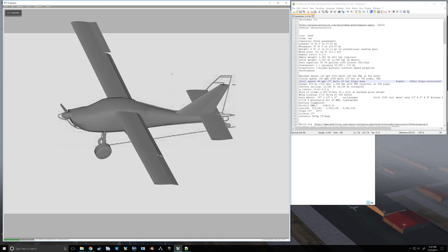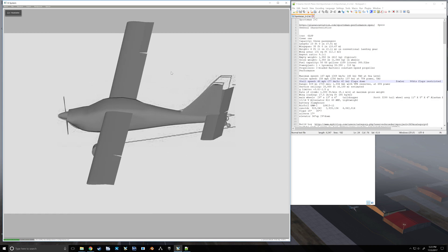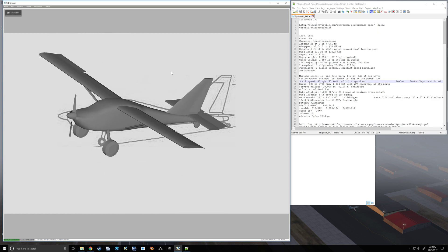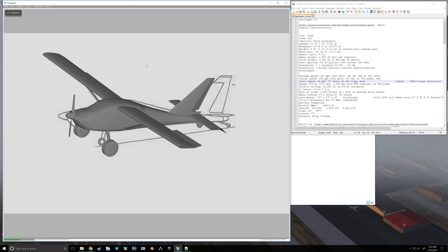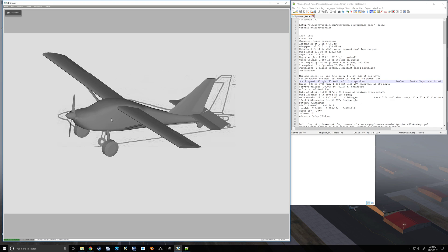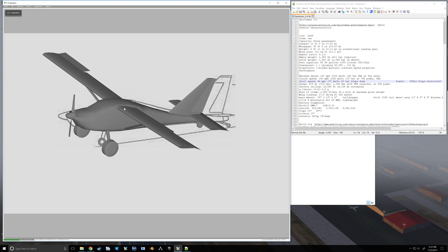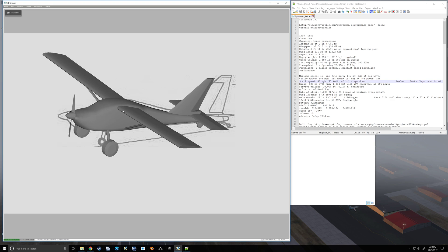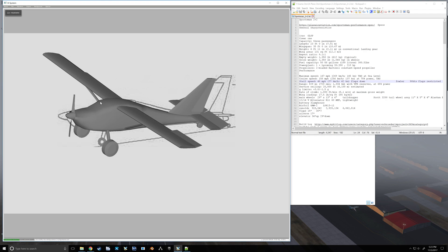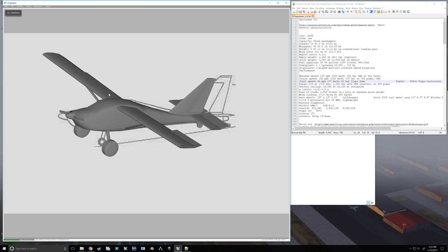Alright, on to the cockpit. We're just going to make a quick 2D cockpit so we can fly the airplane and do some testing. I'm not going to spend a ton of time on the 2D cockpit because this is going to have a 3D cockpit that we're going to build in Blender and then move over — how to make that work.